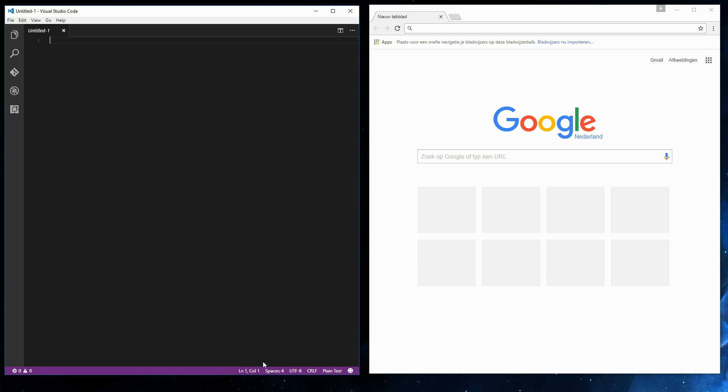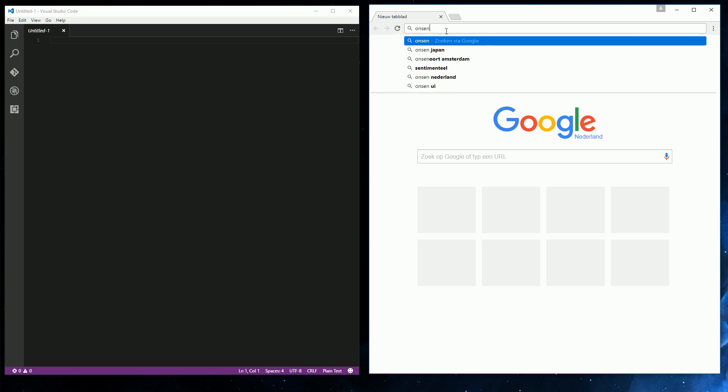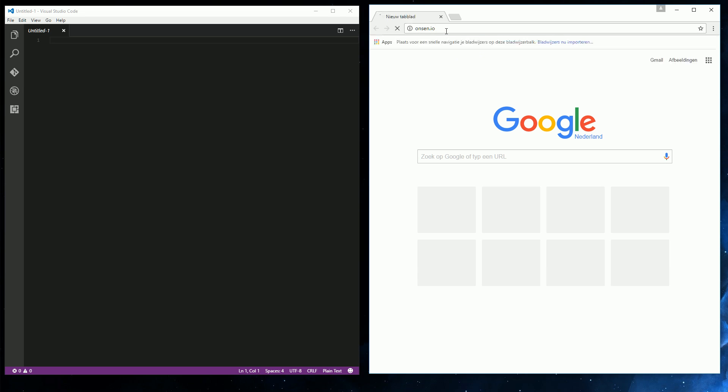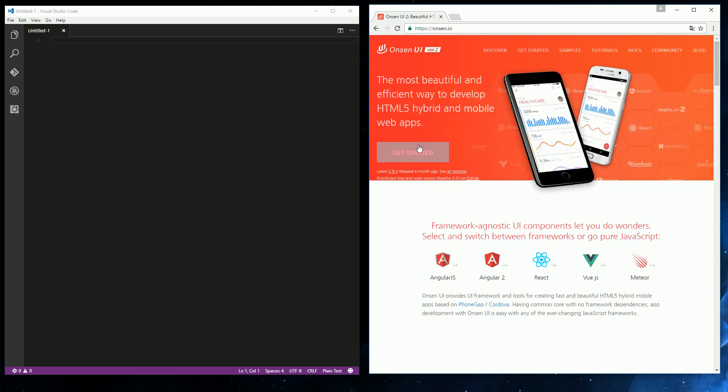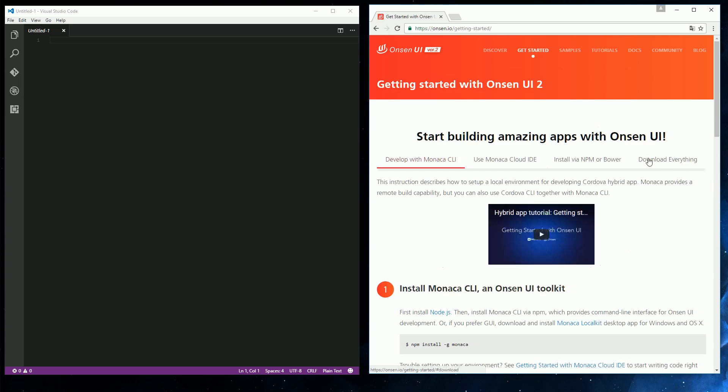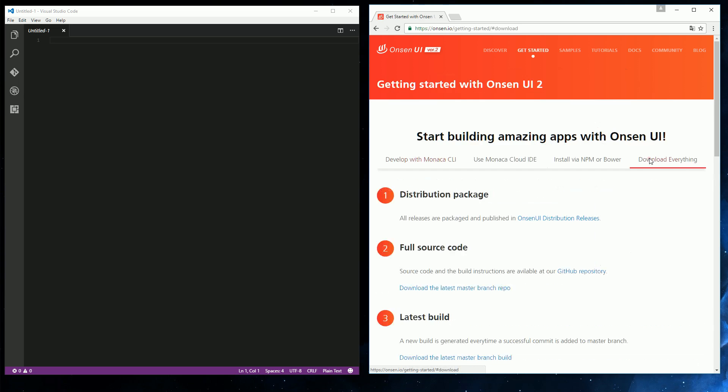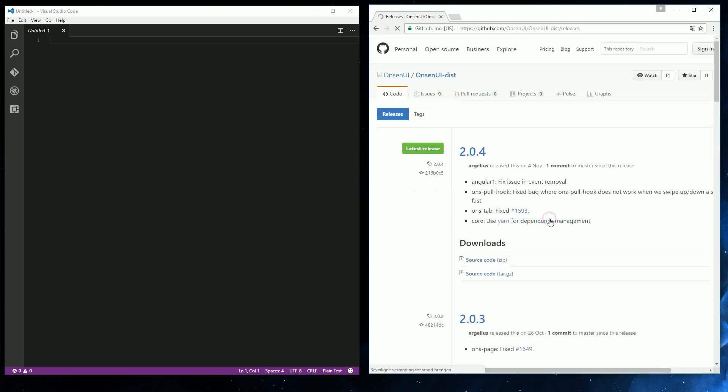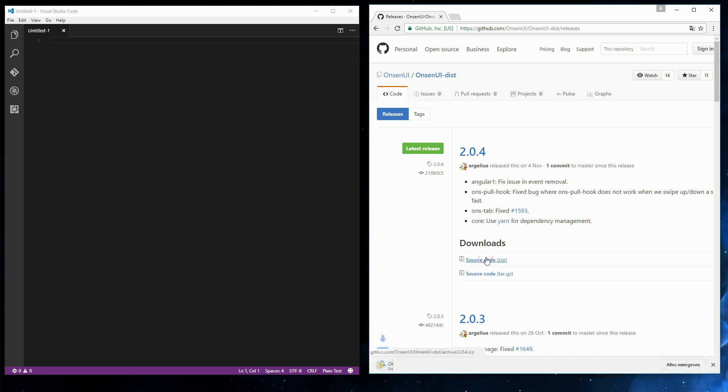So to start off with the user interface, I've chosen Onsen UI. The website is called Onsen.io. We can click get started, go to download everything, go to the page with the distribution releases. We will be redirected to GitHub where we can download the zip file with the latest version. And then we can use this for our project.